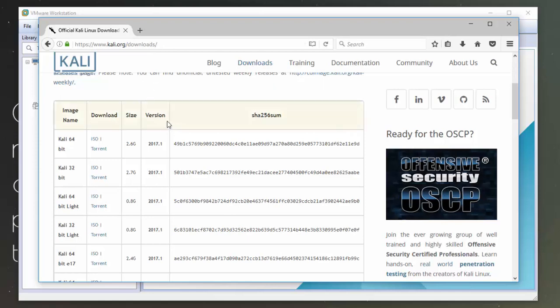So you can get this from Kali.org forward slash downloads and I'll pop this link below. In this tutorial I'm going to use the 32-bit Kali ISO which I've downloaded previously.